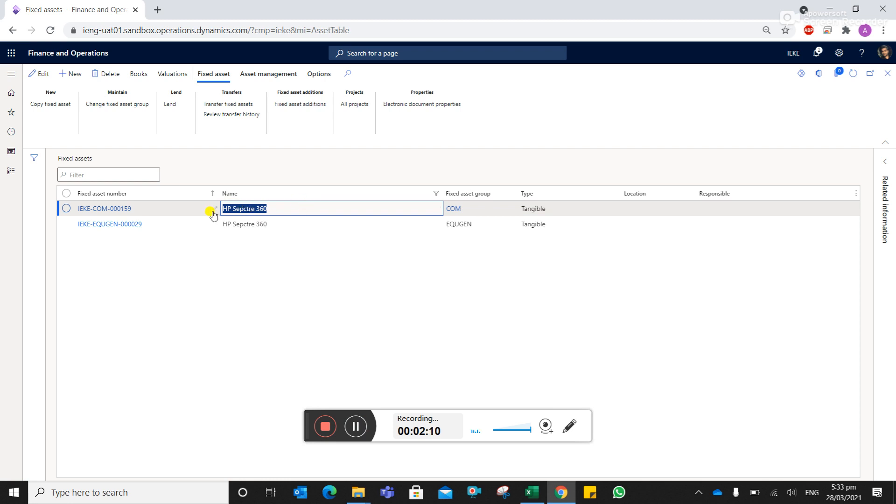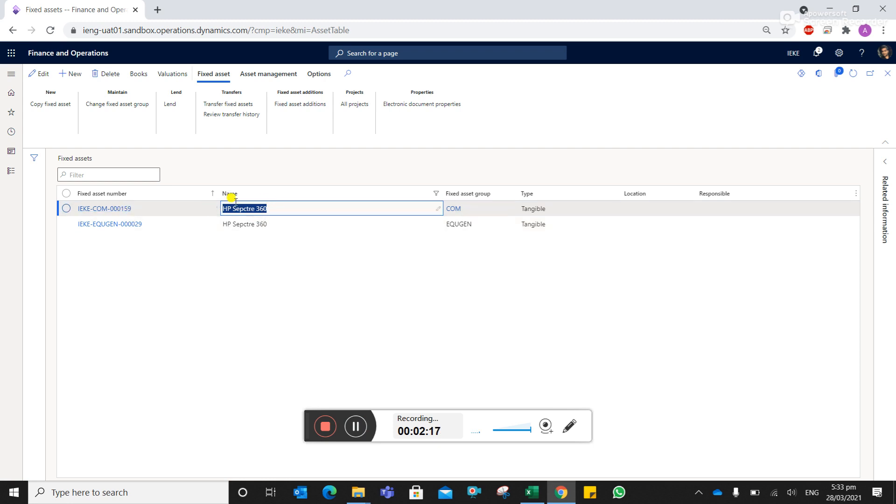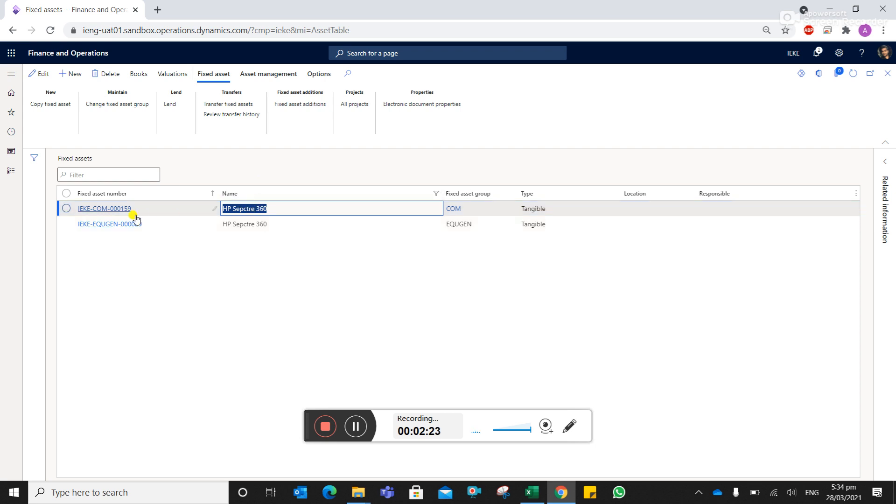So you can see now we have two asset codes: one is under the computer, another is in the equipment. So the one under the computer which was previously created, and then we reclassified under the equipment genset, the first one is auto-closed.